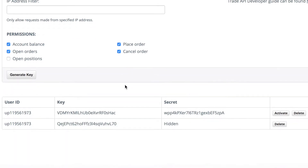Now what you need to do is copy these. You get all these keys. You want the user ID, the actual API key itself, and the secret key.